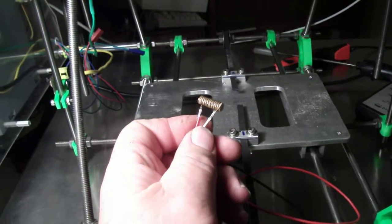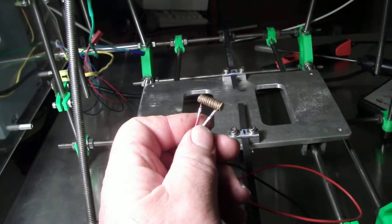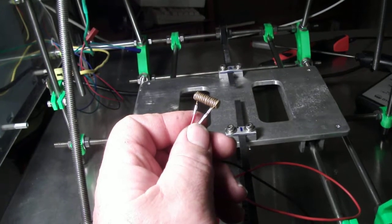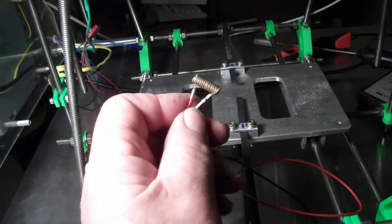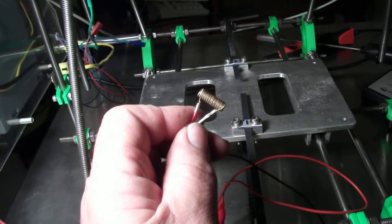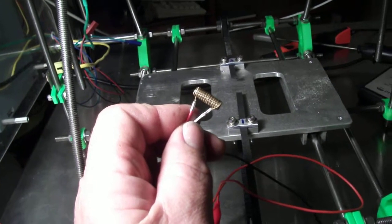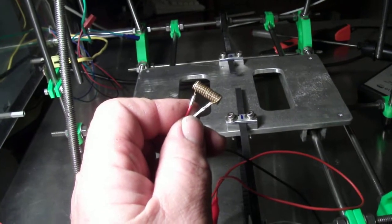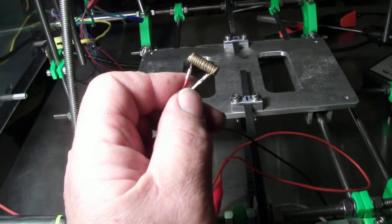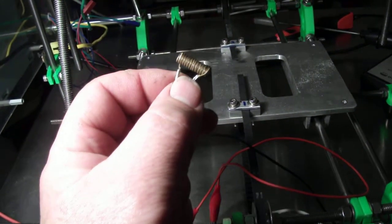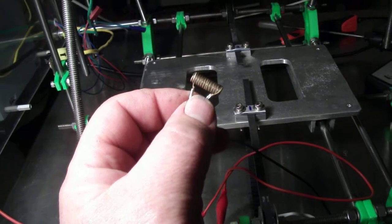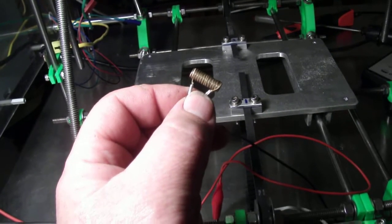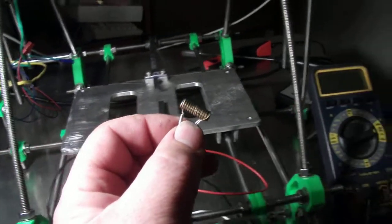I'm wrapping heat wire, or nichrome wire, around a quarter inch by 20 all-thread brass rod. Attaching wires to it, and I'm going to use this as a resistor style heating element.